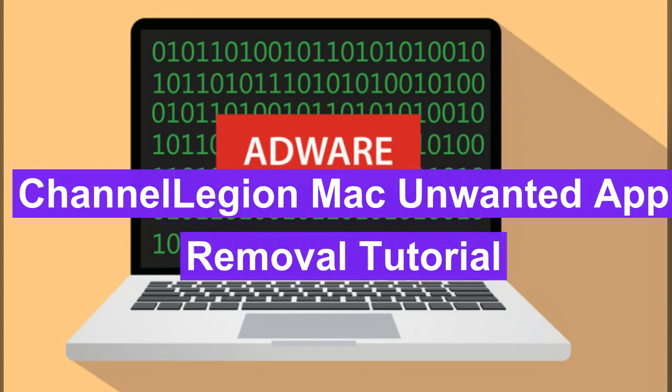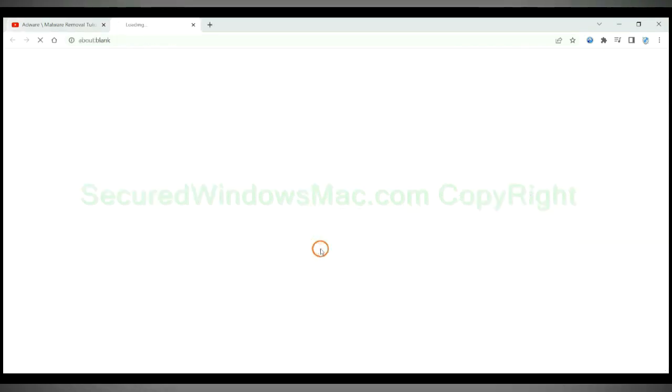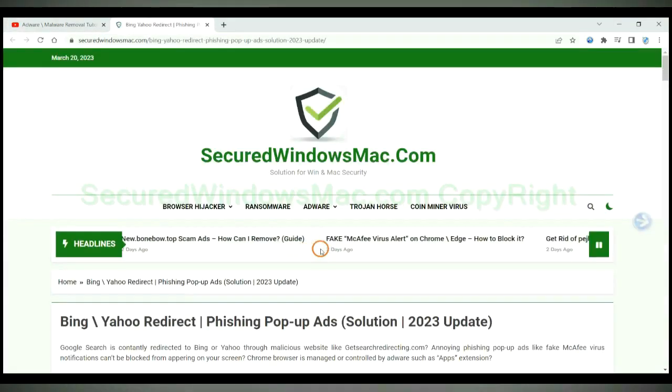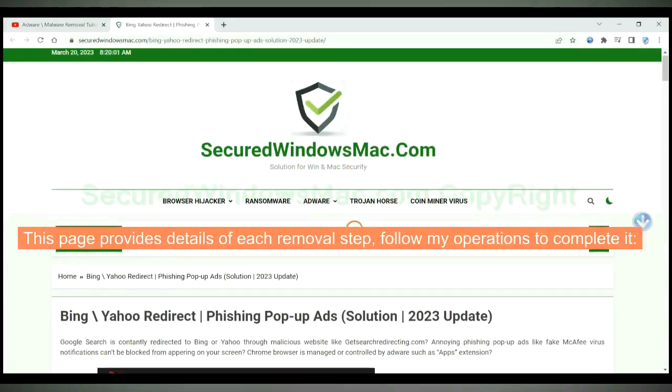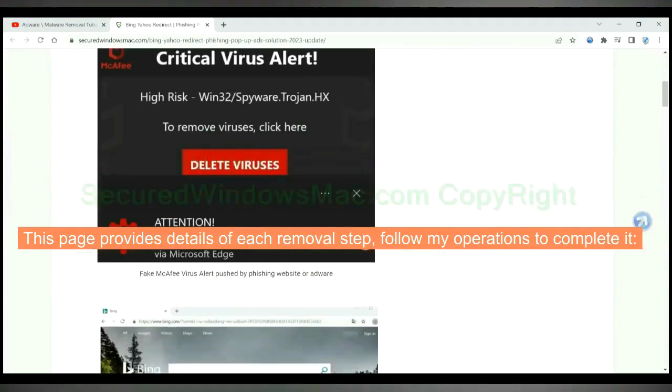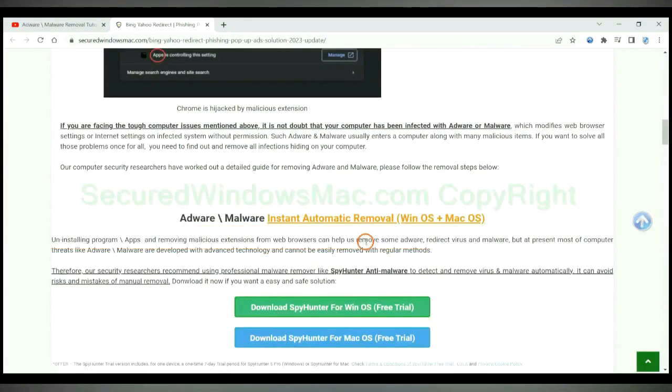This video will show you how to remove Channel Legion unwanted app from Mac. Please click the link in video description to read details of the removal steps. This page provides details of each removal steps, follow my operations to complete it.